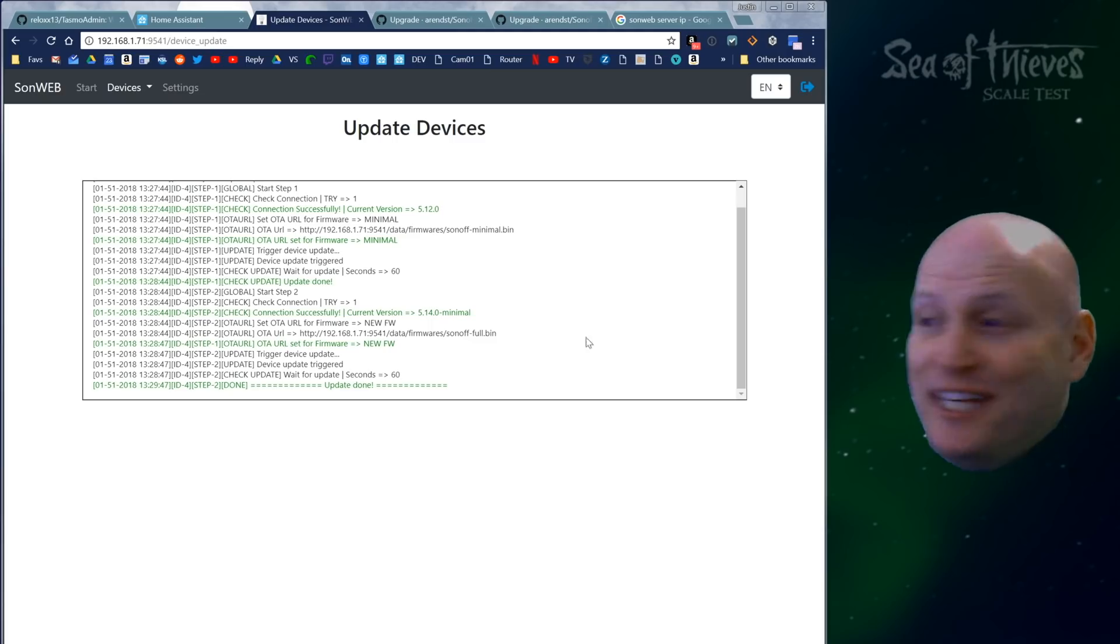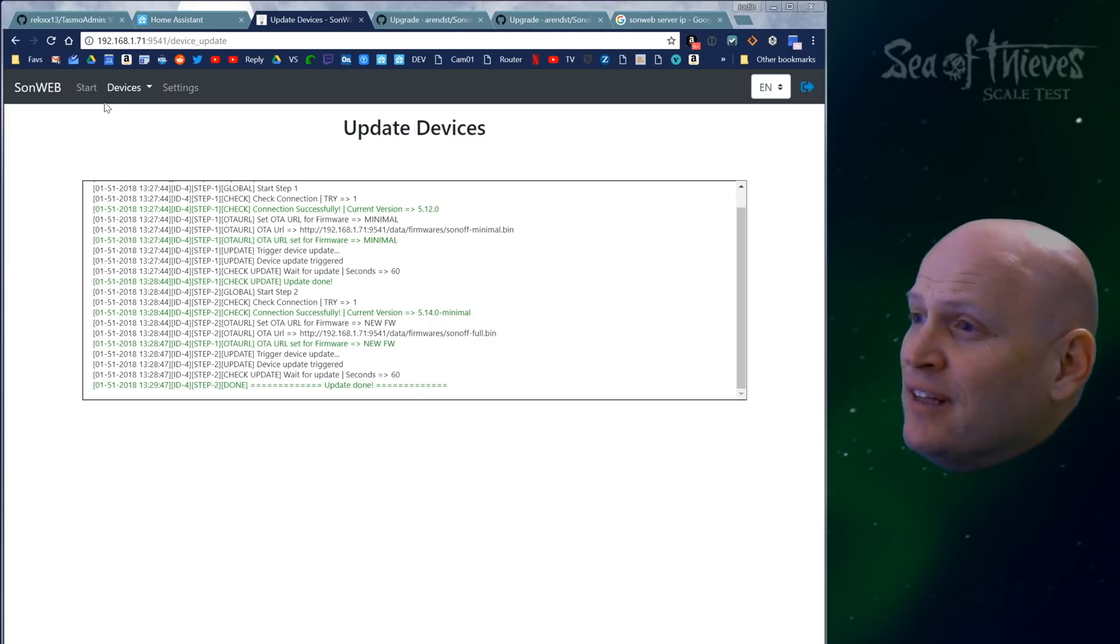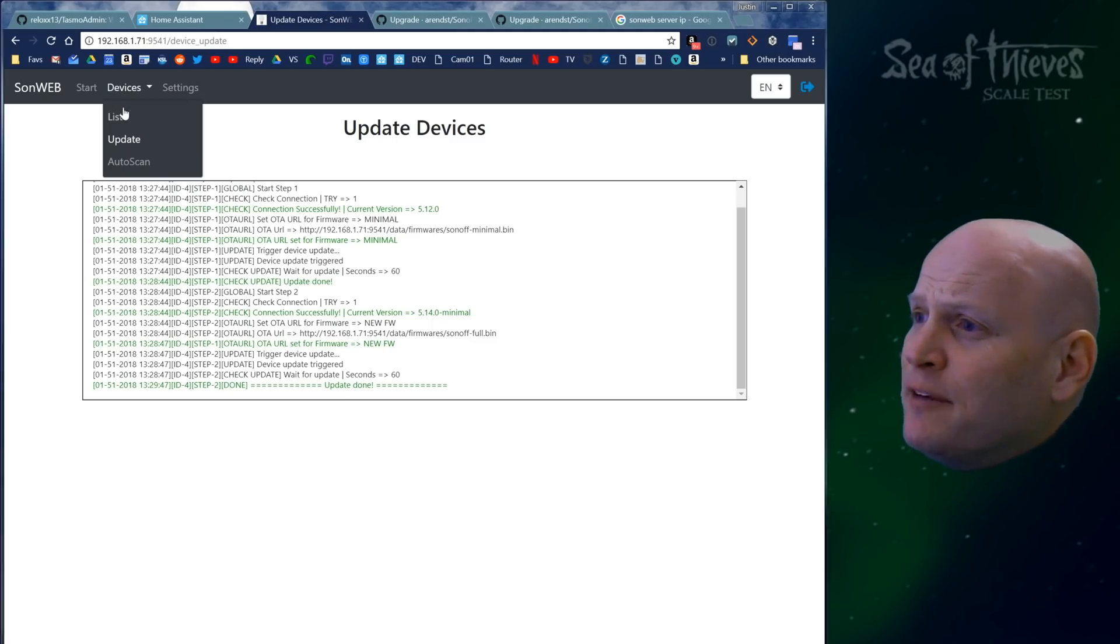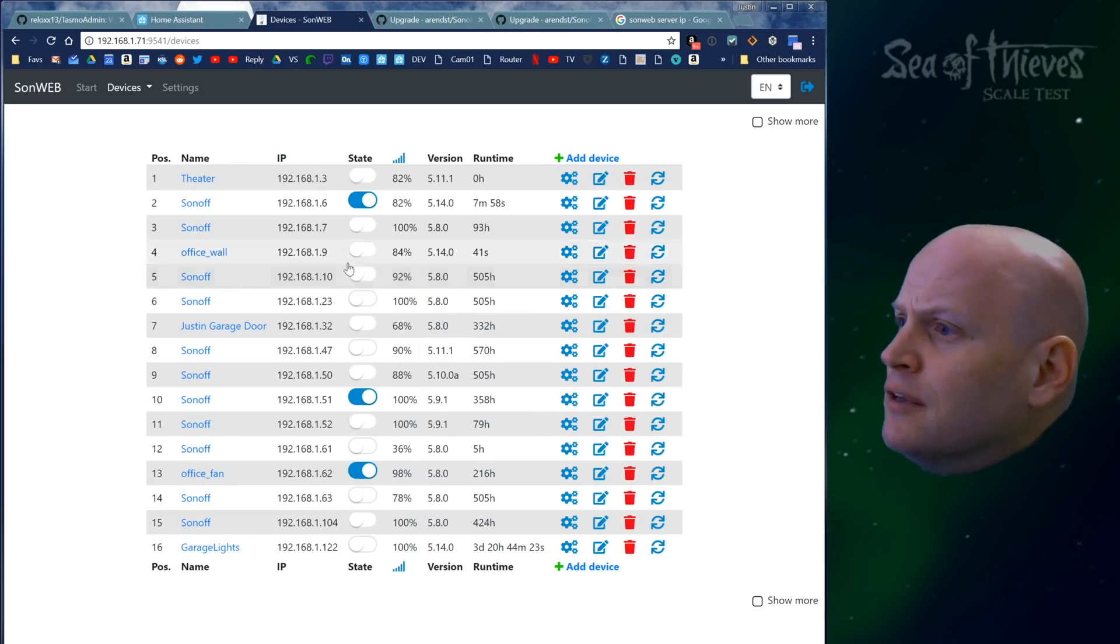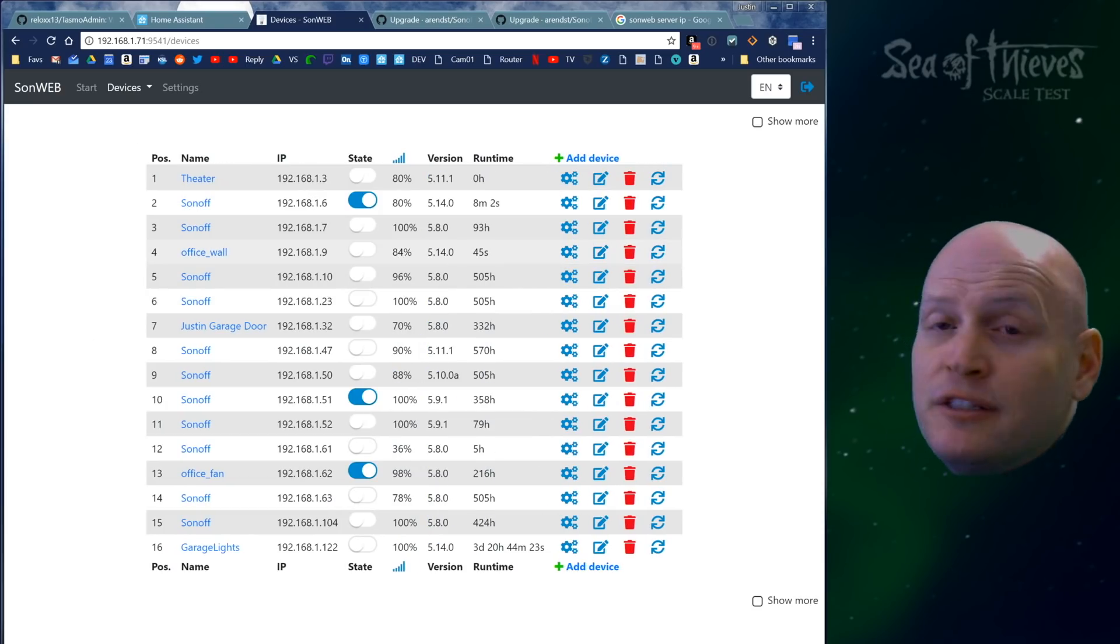Well, how about that? It's done already. Let's go back and check it out. Go to the list. Office wall. There it is. 5.14.